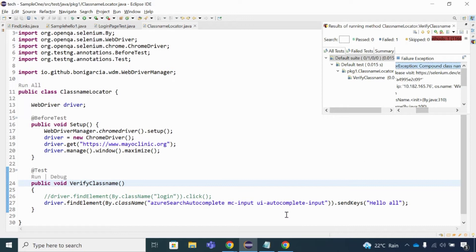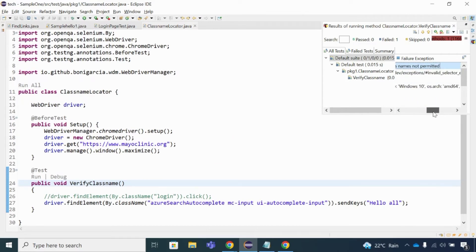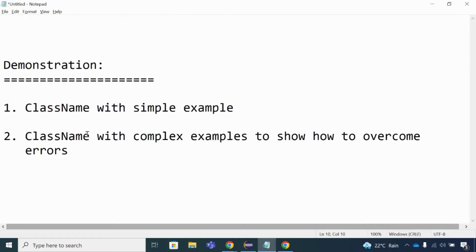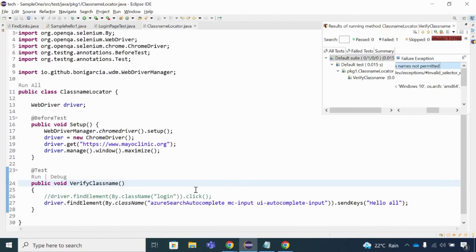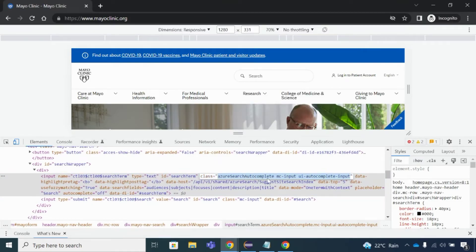The error 'compound class names not permitted' occurs because the class name value contains spaces between words. Selenium's By.className() does not allow class names with spaces. We need to find a way to overcome this problem, because we still need to locate that element to complete the test case.